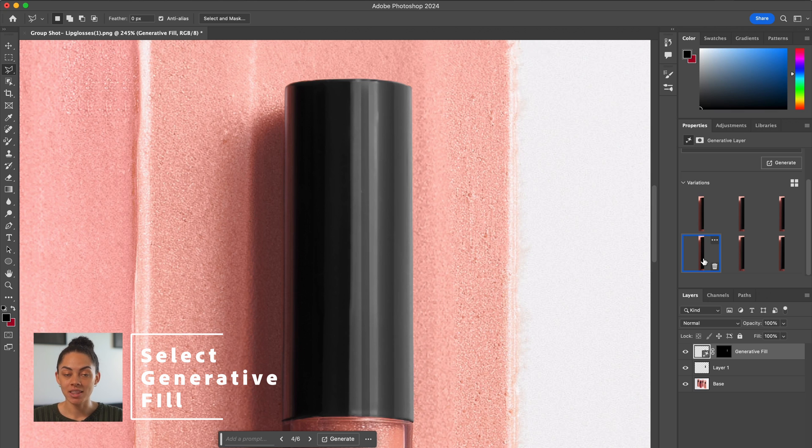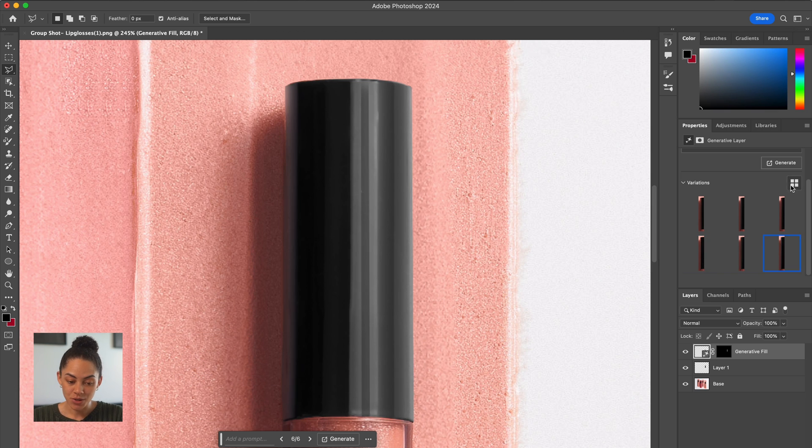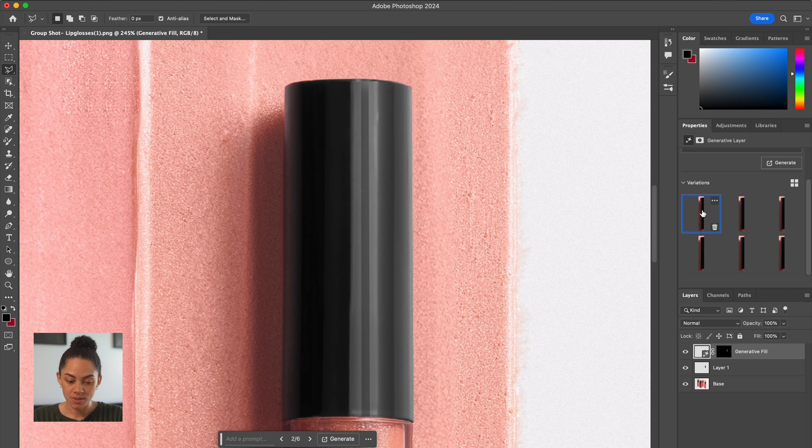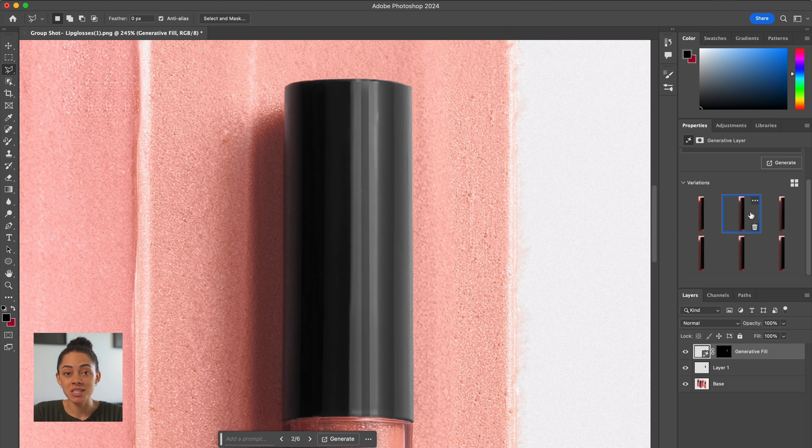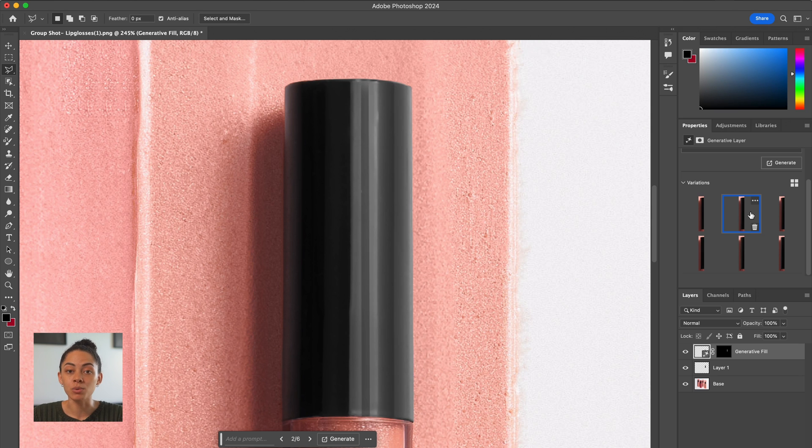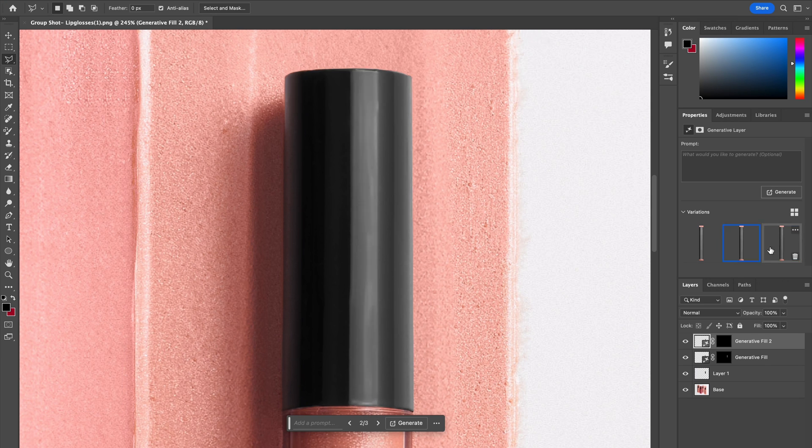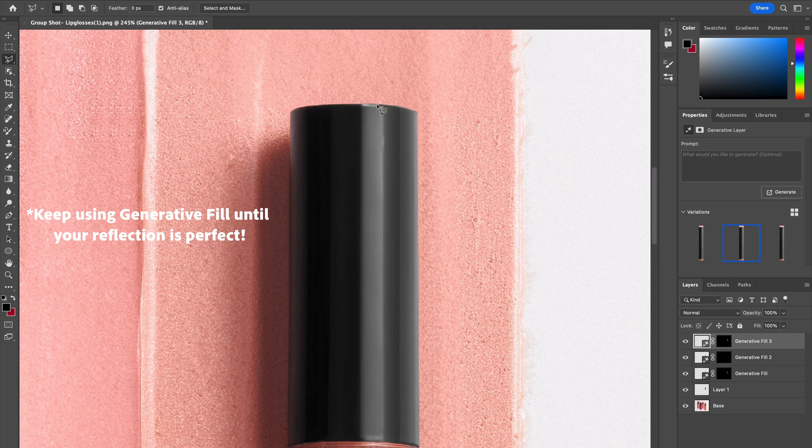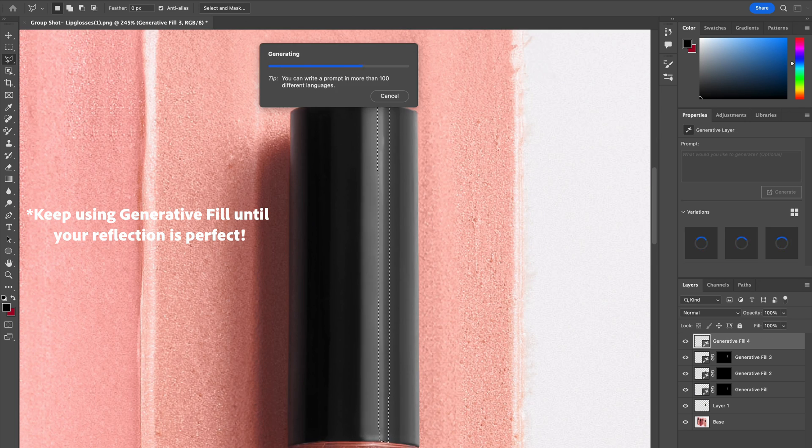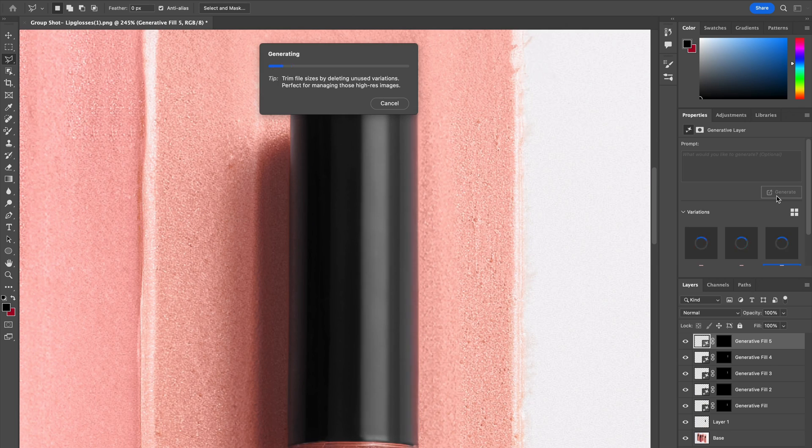So I asked Photoshop to generate this twice that way I had some options to choose from. You can see it did phenomenal throughout all of these but I think that my favorite has got to be this one. So now that we have this part selected I'm going to use the same process and edit the other reflections in this image. The best part about generative fill is that you can continuously layer over and improve your product images just like I'm doing in this speed ramp here.